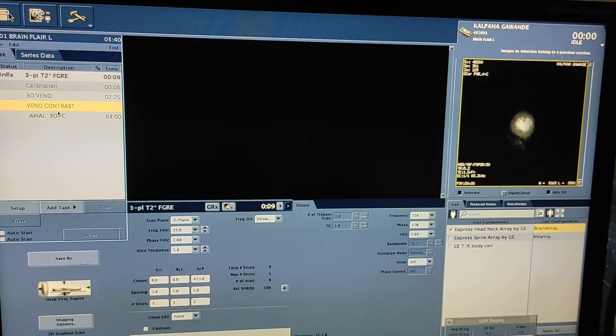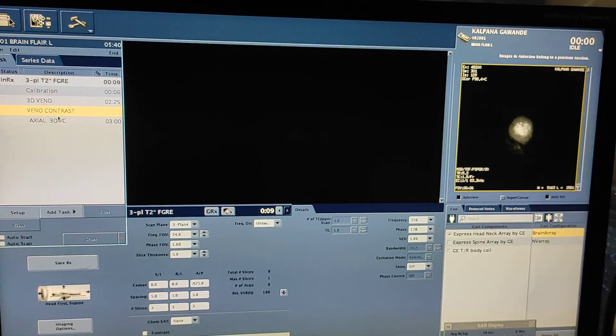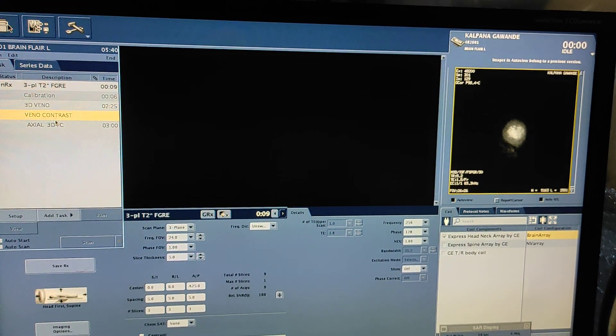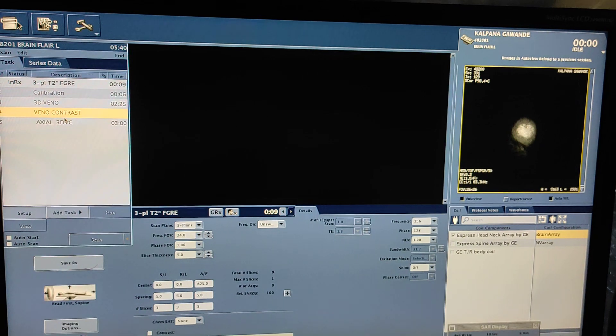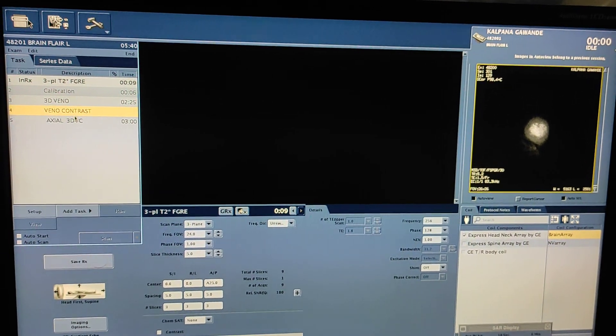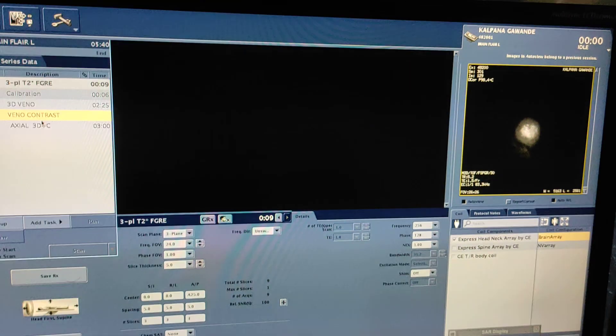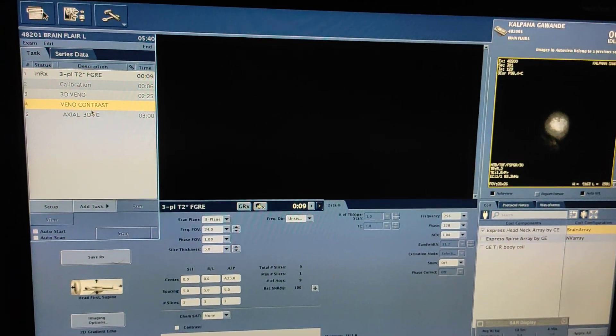Hello friends, welcome to my channel. Today I'm going to show you how to do contrast venography on a GE 1.5 Tesla. The position of the patient is head first, with a brain air coil.